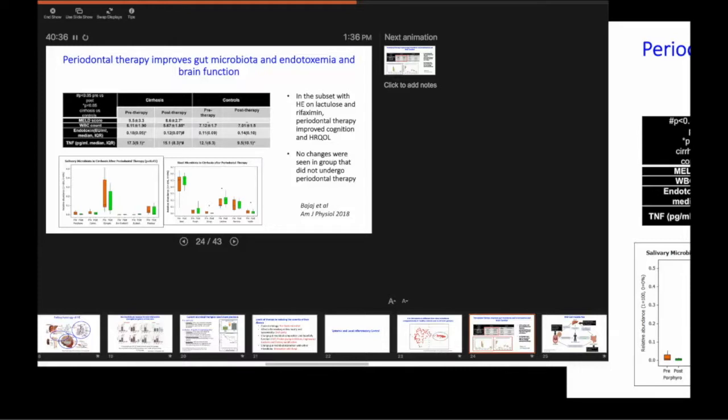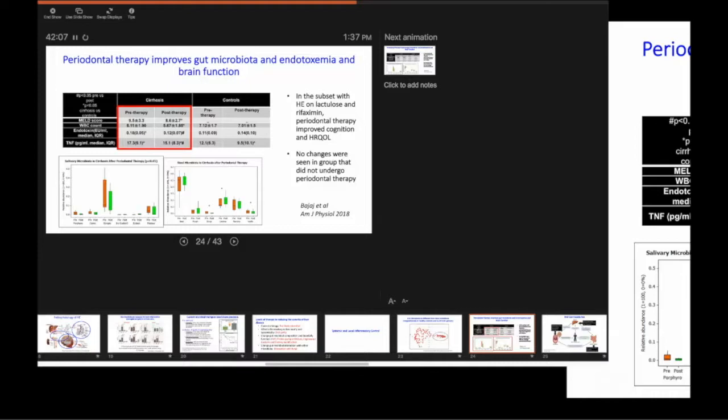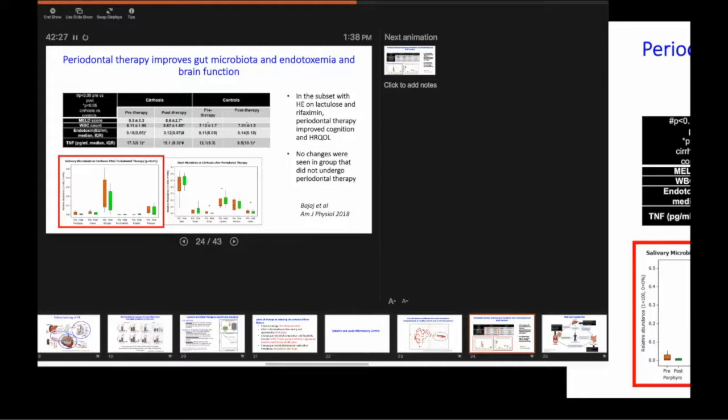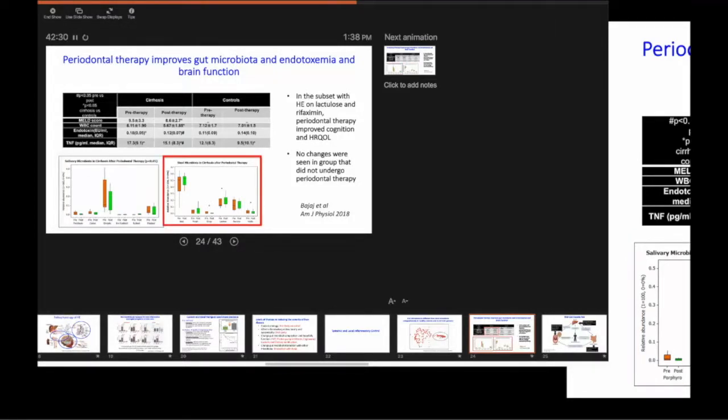And because of this immunomodulation that cirrhosis brings, it allows the microbiota to grow everywhere. So you have stool microbiota in patients with cirrhosis is different from healthy controls. The colonic mucosa is different.